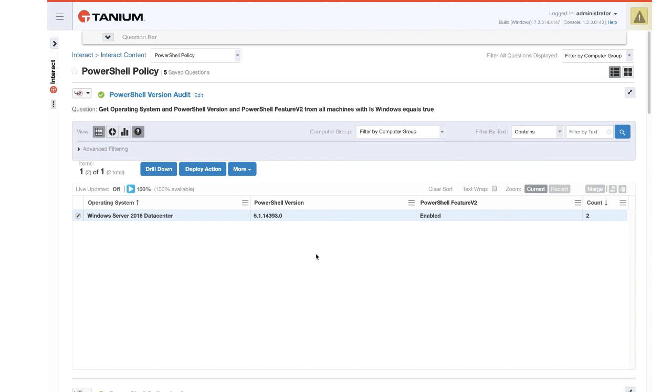And this is handy. Again, different than using Active Directory group policy because now we actually can see whether the settings are actually enabled, not whether they were intended to be enabled.